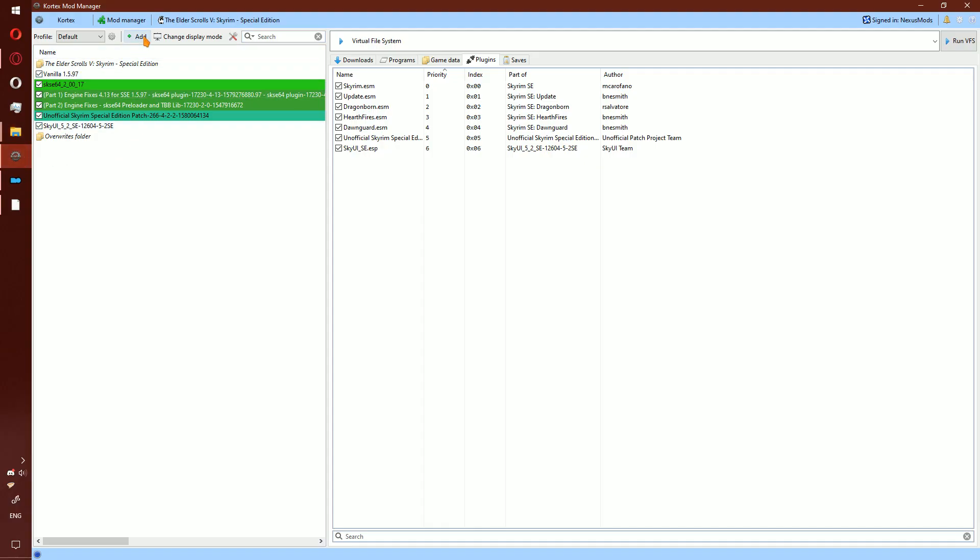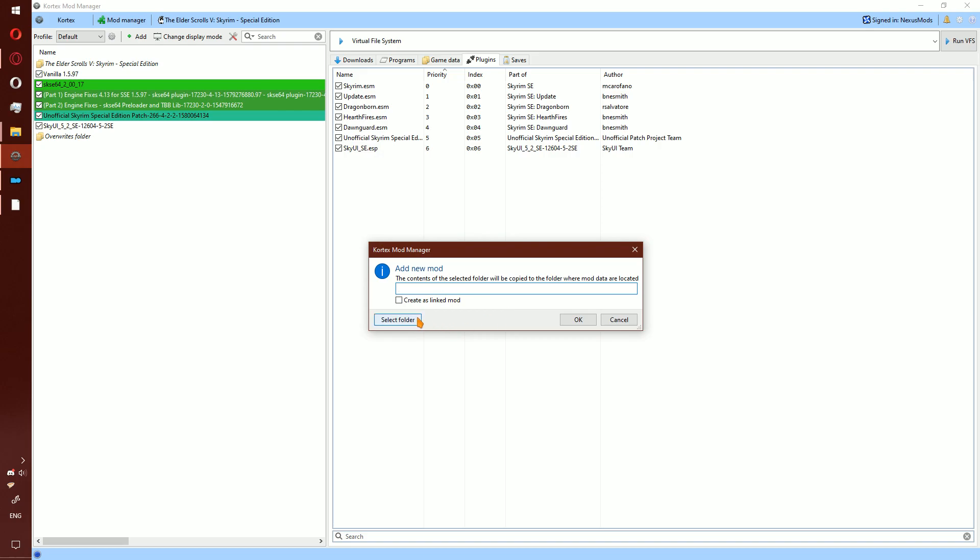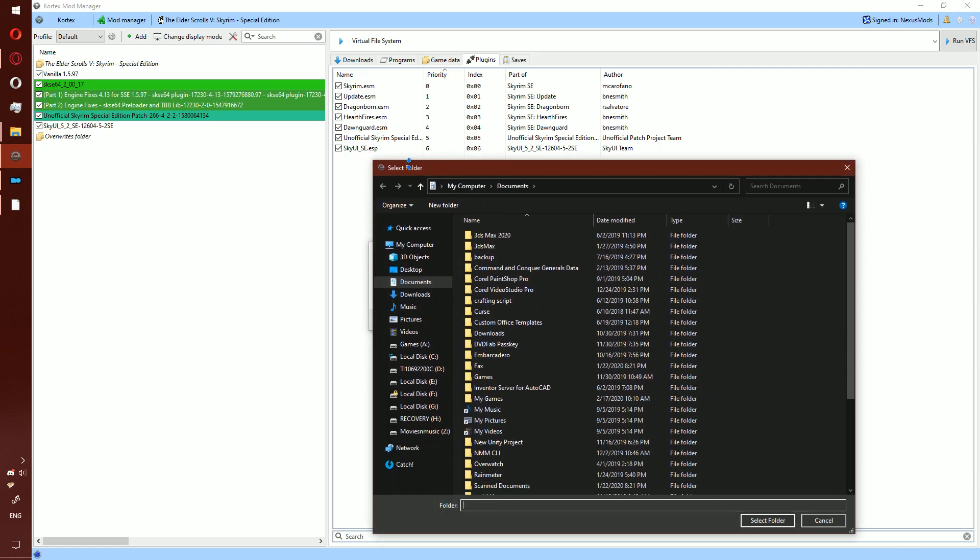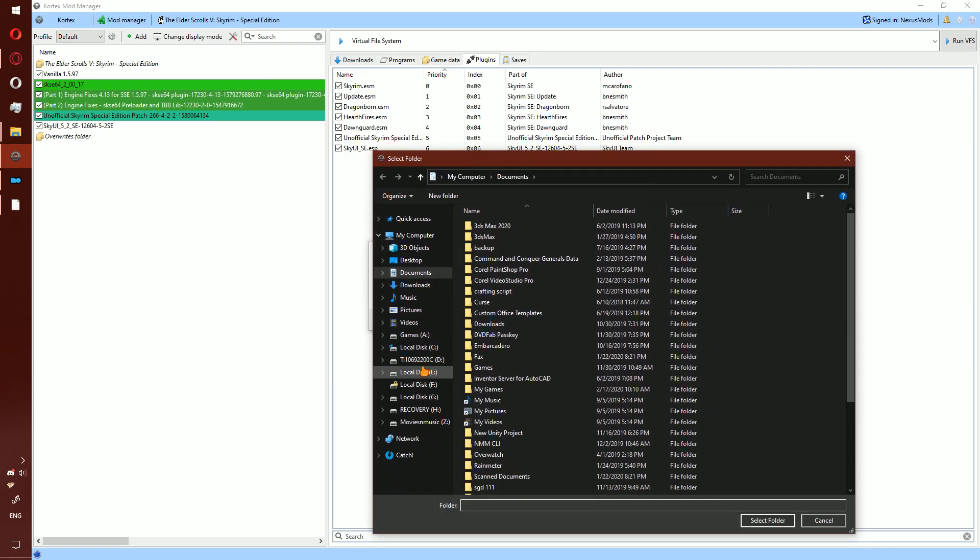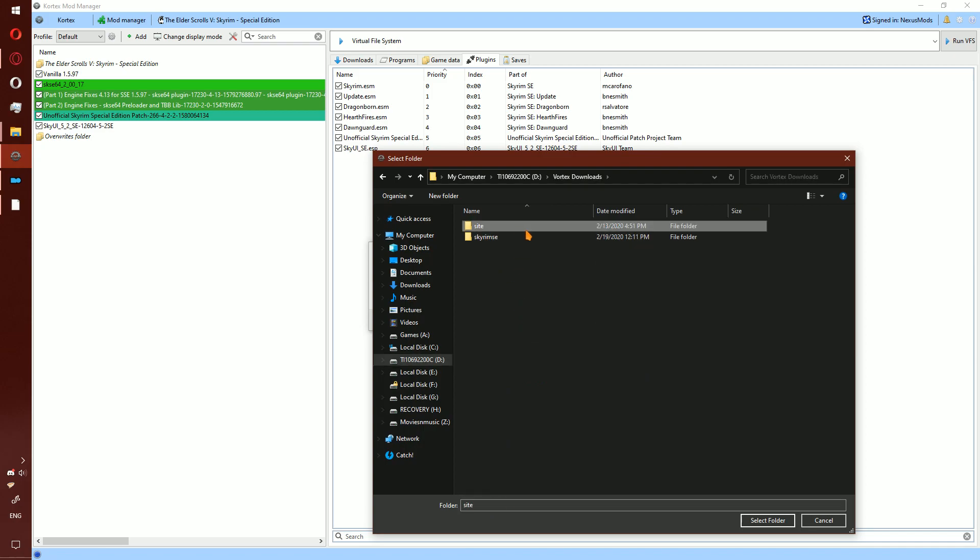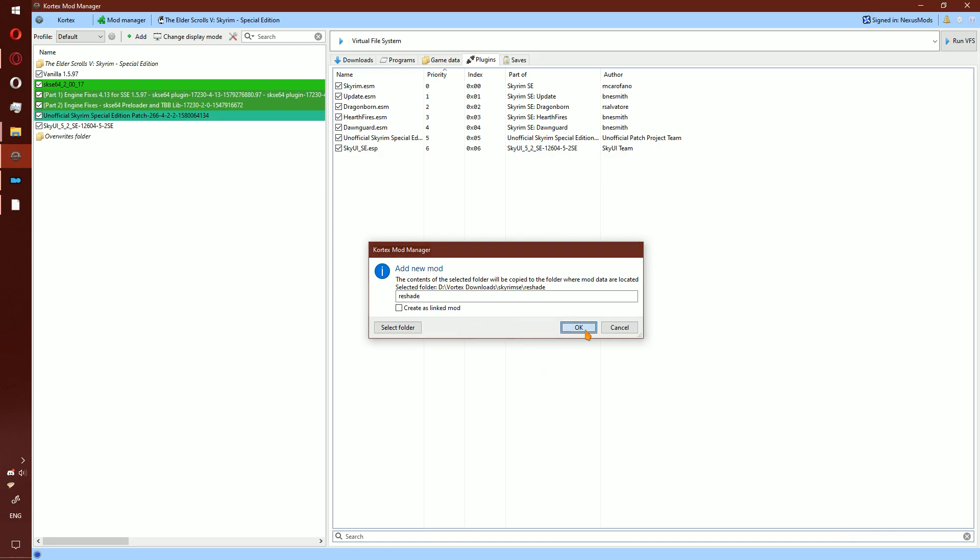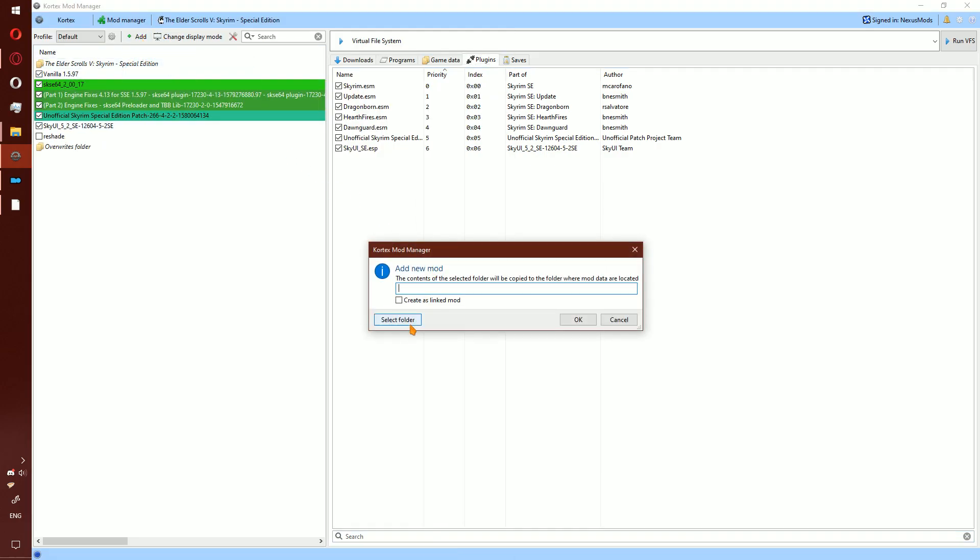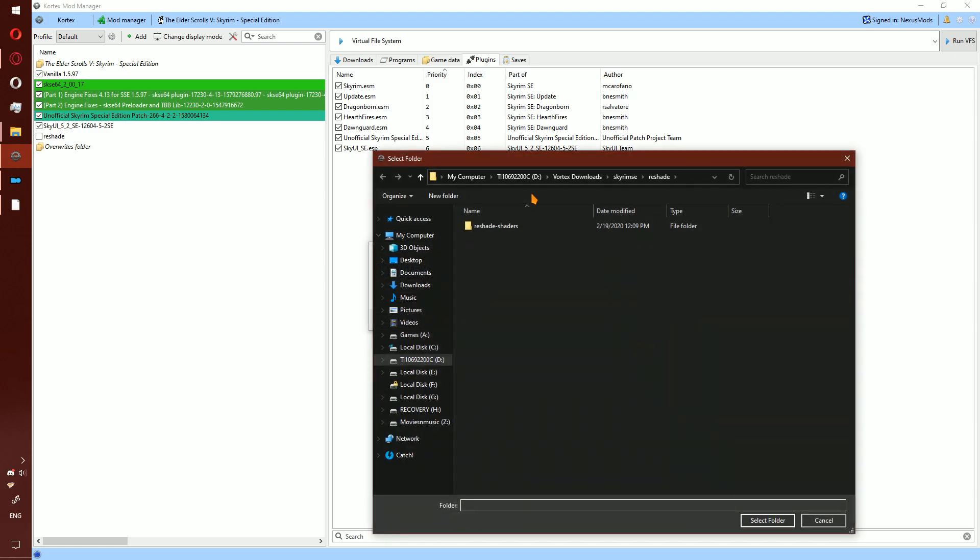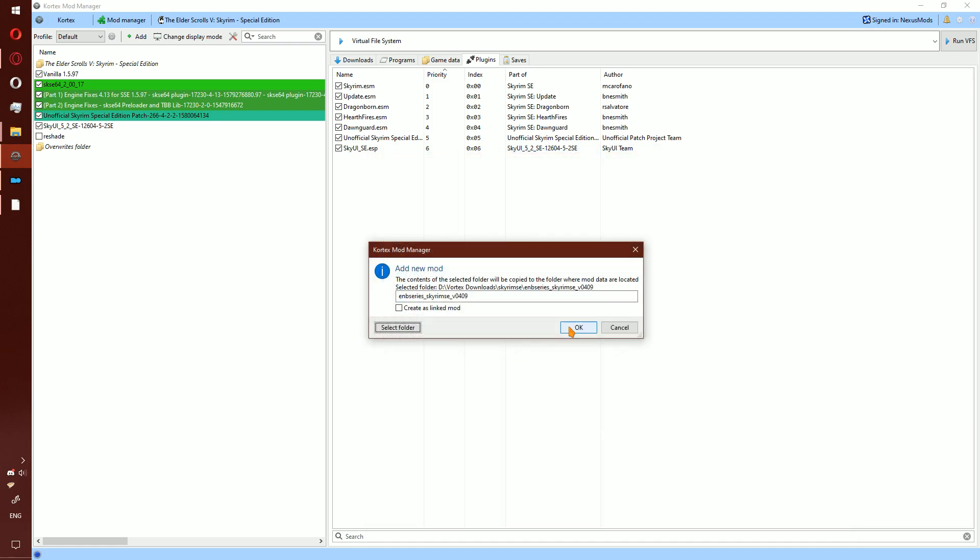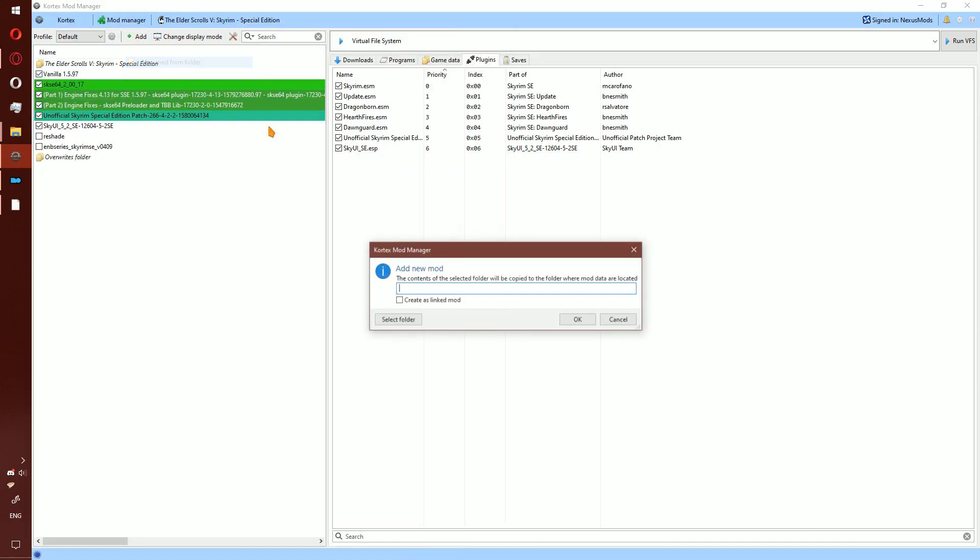In Vortex, click add new mod from folder, select folder, select Reshade, click OK. Add new mod from folder again, select ENB Series, select folder, click OK. Add new mod from folder one last time, ENB Helper, select folder, OK.